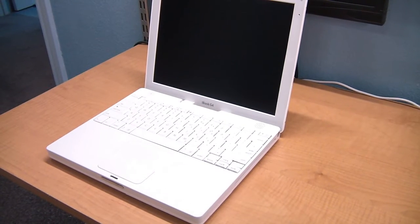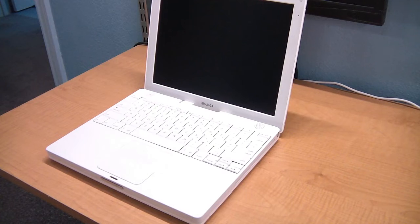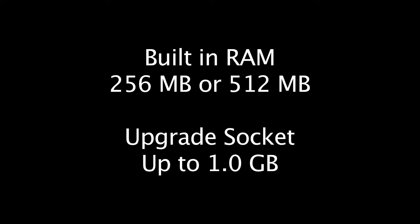The only thing you can upgrade is the module in the socket. All G4 models will accept up to a 1 gigabyte module, which means the maximum memory any iBook G4 can hold is 1.5 gigabytes.